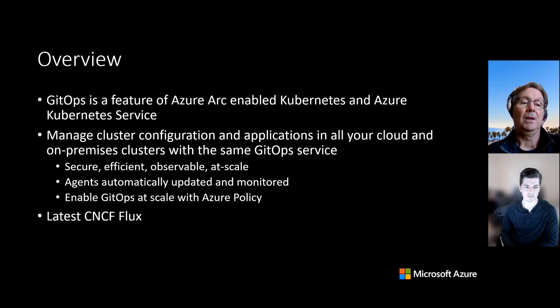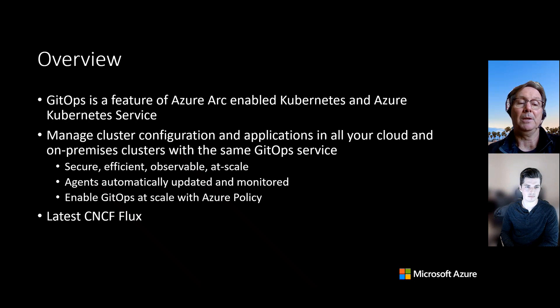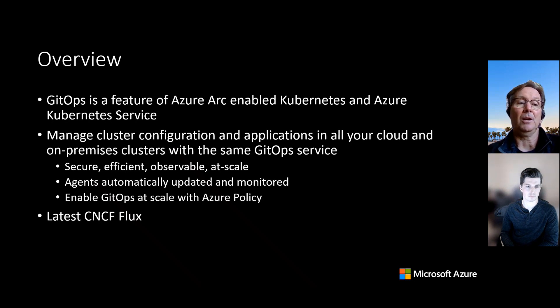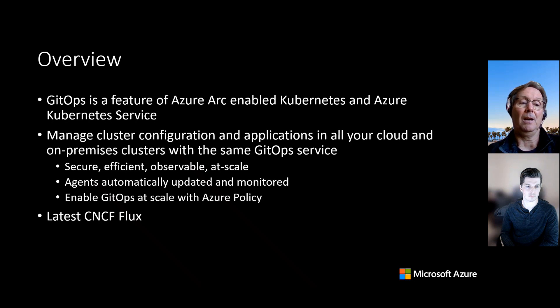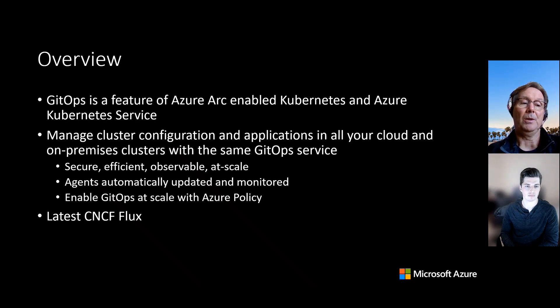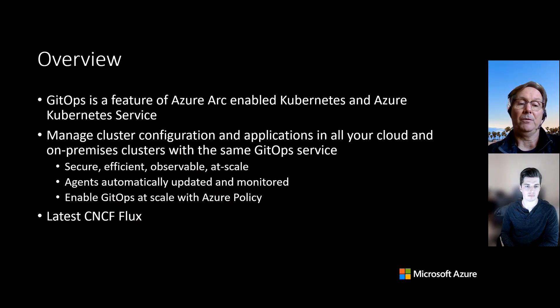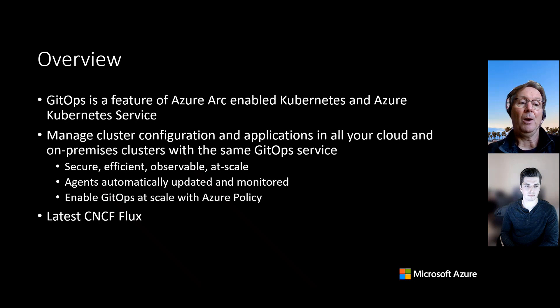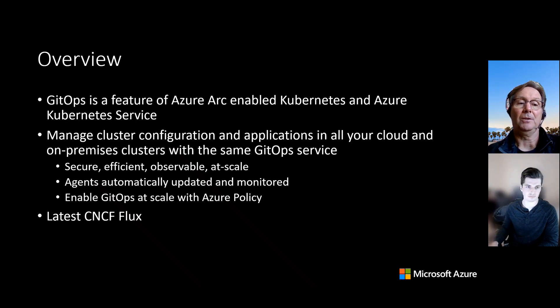Of course, with GitOps, you get security, efficiency, observability, and the ability to manage at scale across all your clusters. With the GitOps service, the Flux agents that we use are automatically updated and monitored, so you don't need to worry about that. You can also enable GitOps at scale with services like Azure Policy, and we also use the latest CNCF Flux in our service.